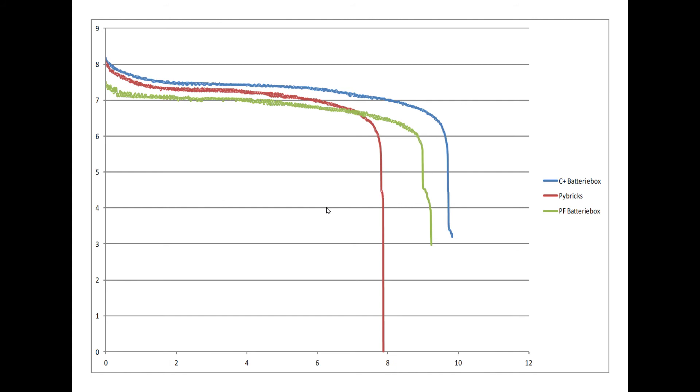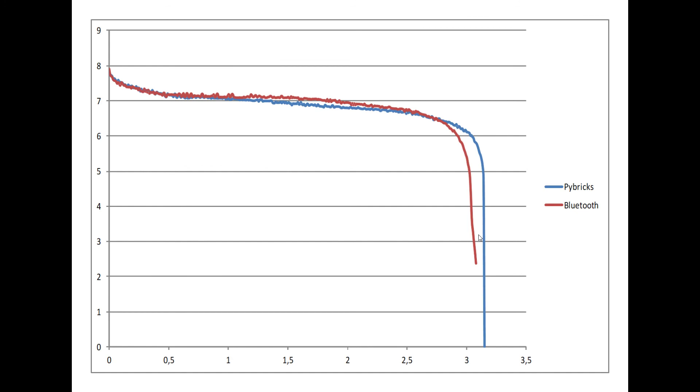In between we have the power functions battery box. All of these three are for AA batteries. So let's get to the last chart.